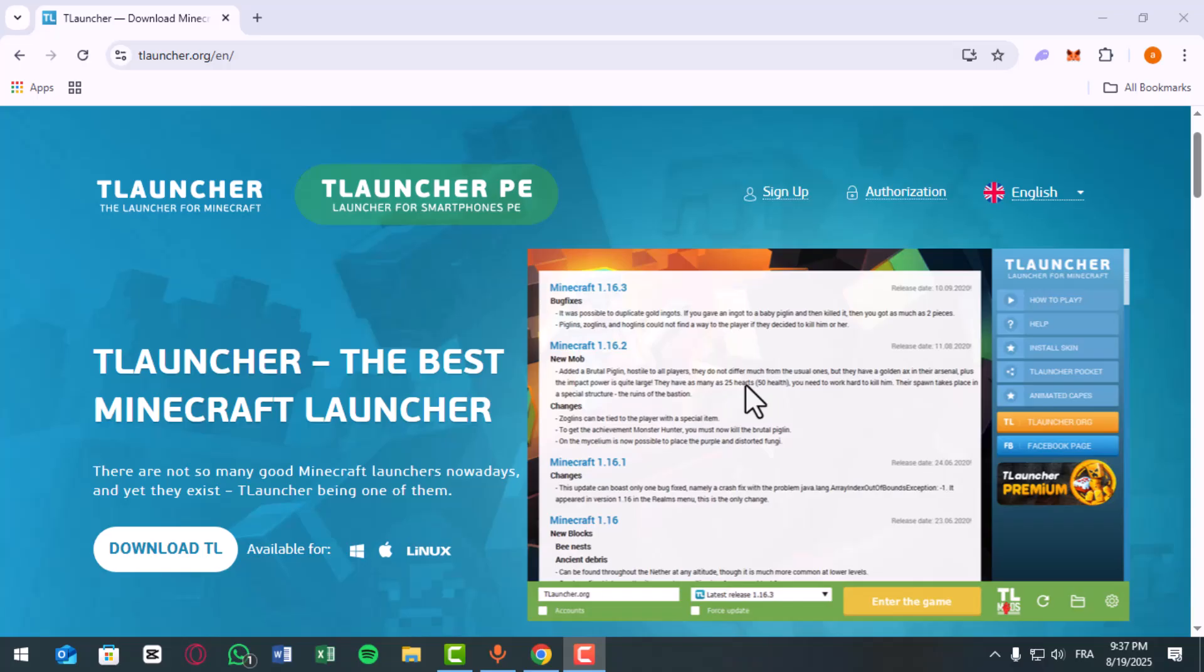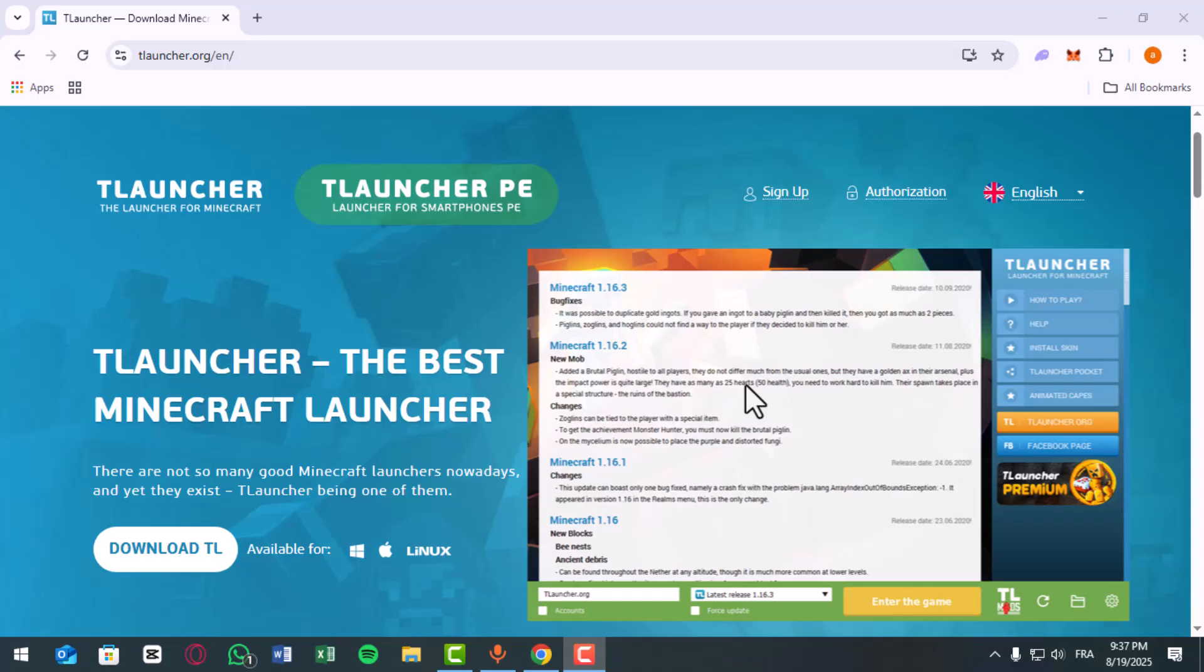Next, log in to your account. Go back to the login screen and enter your T-Launcher, Mojang, or Microsoft account details correctly. If you're using Microsoft, make sure you select Authorization through Microsoft.